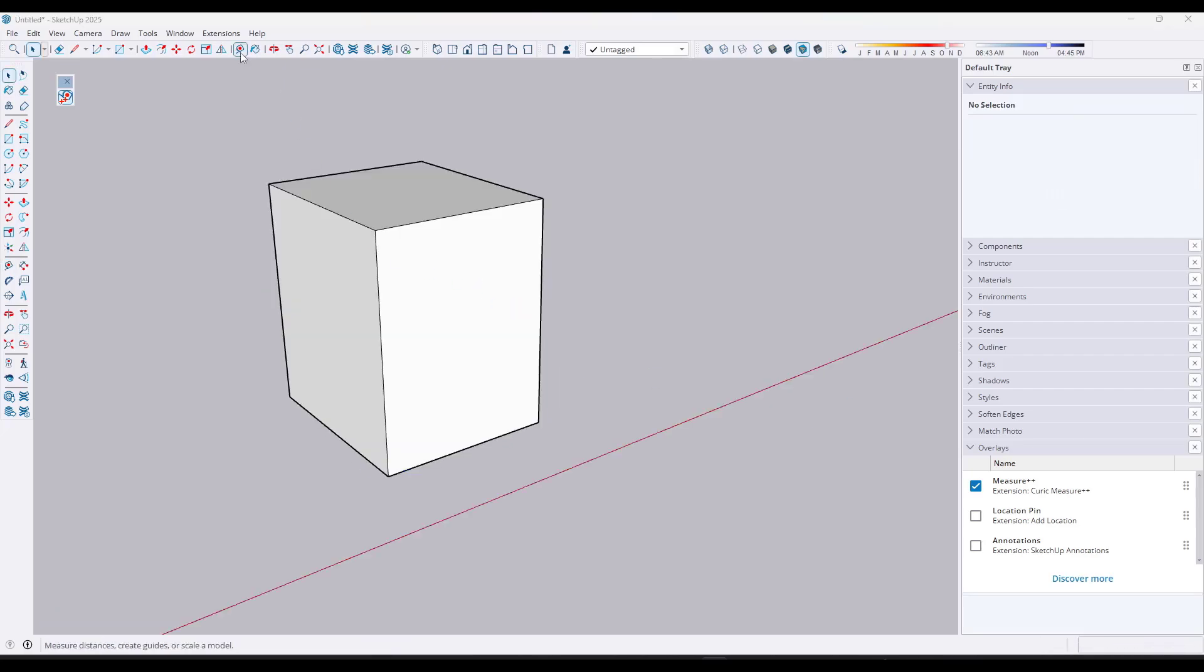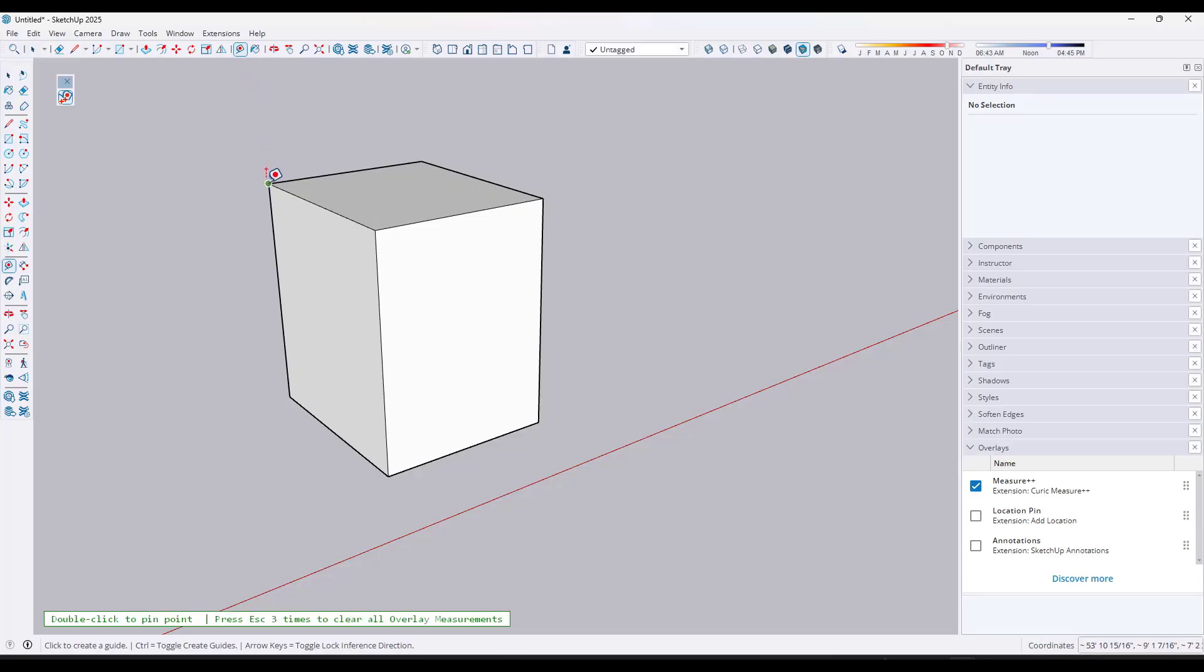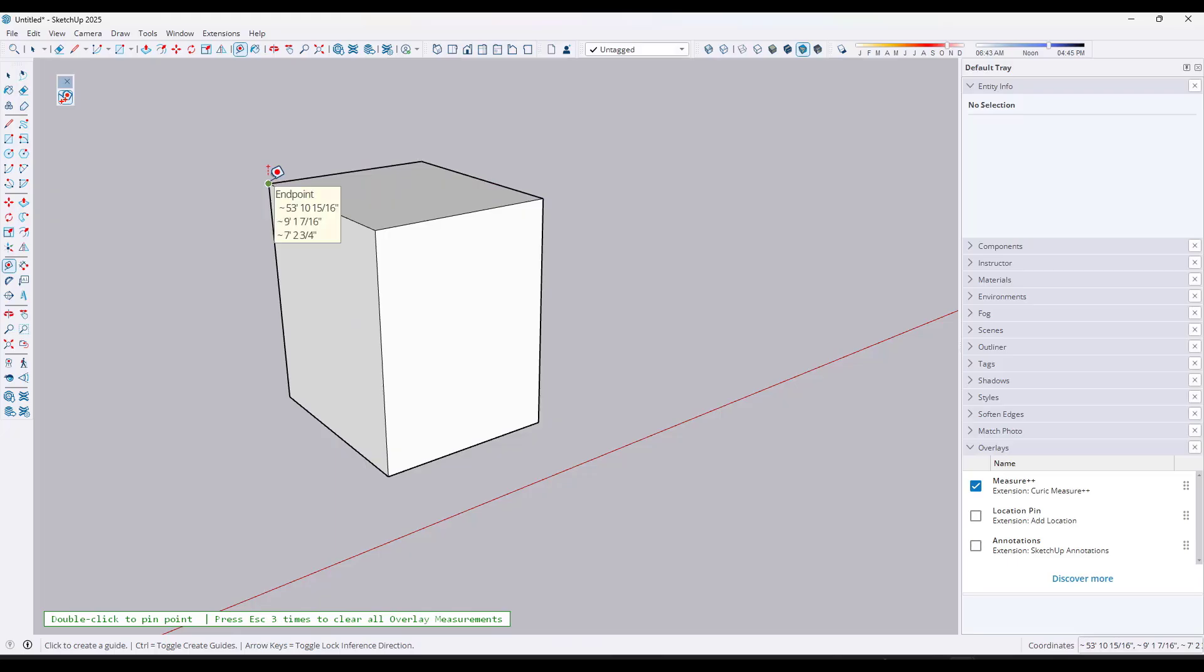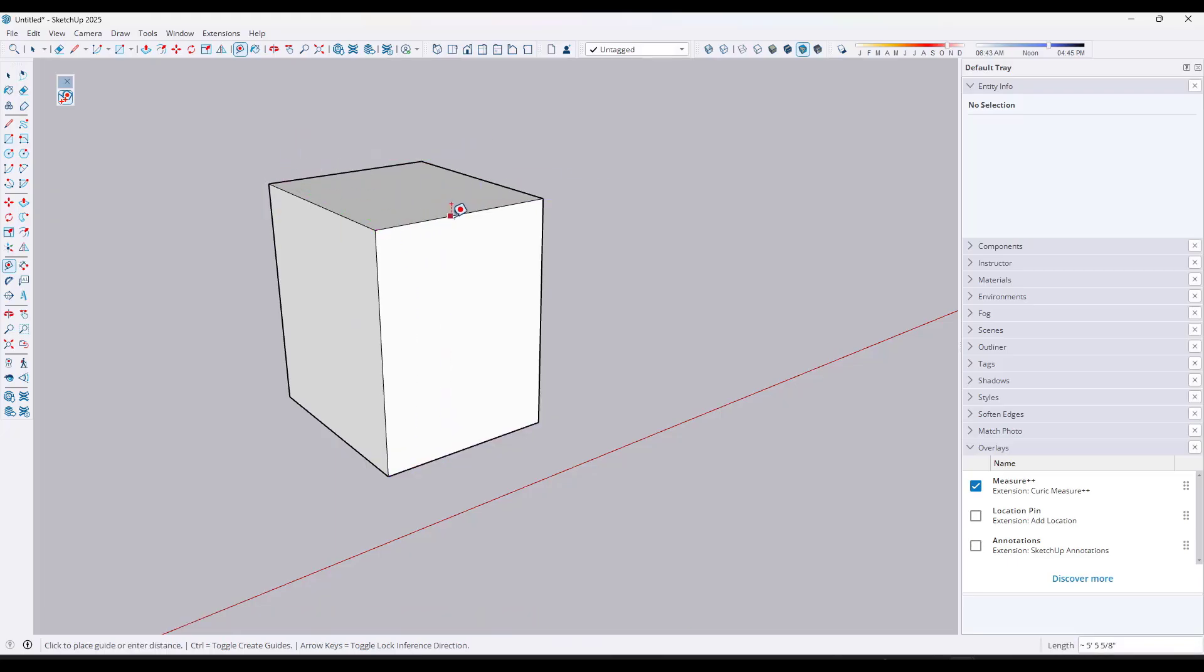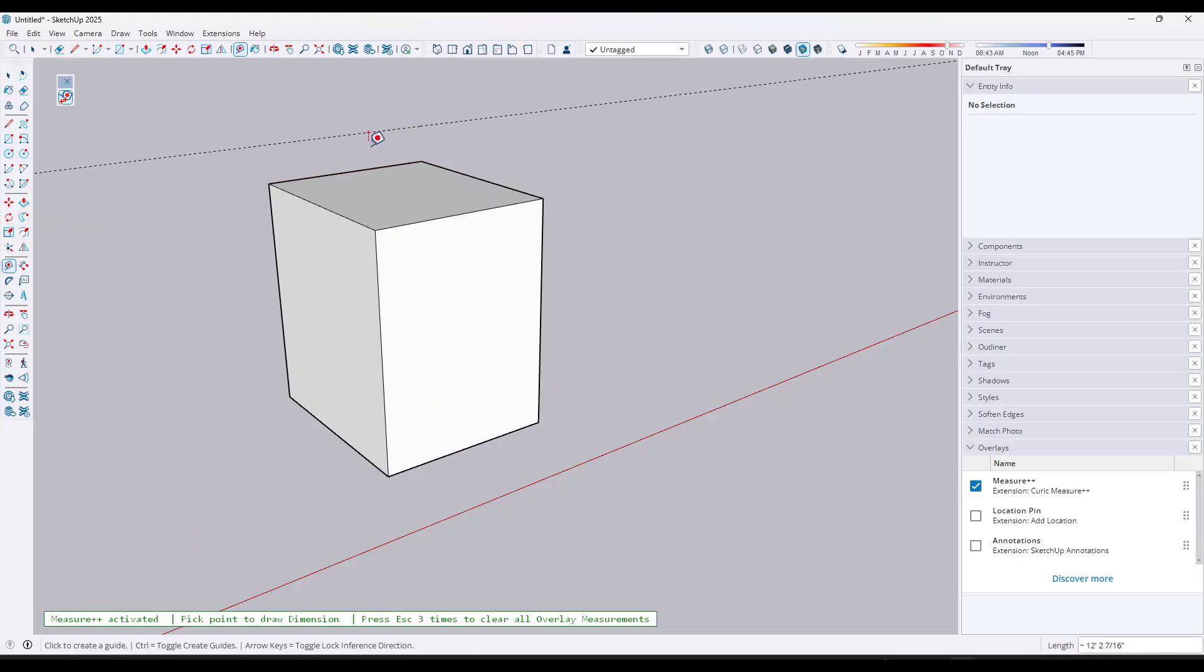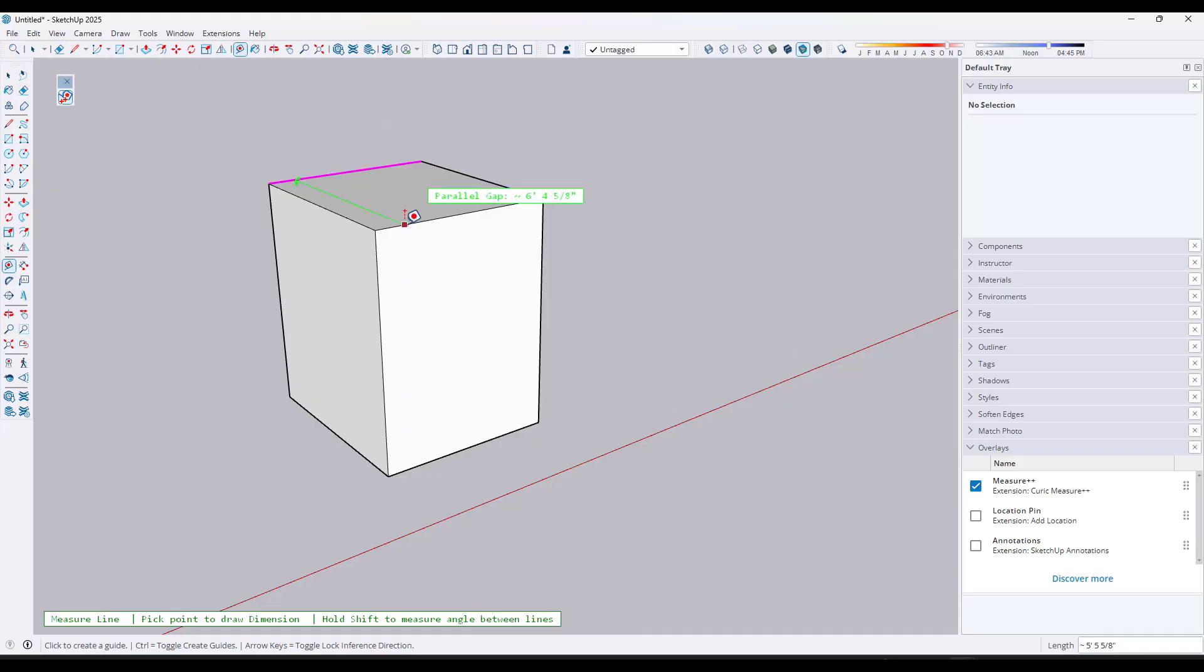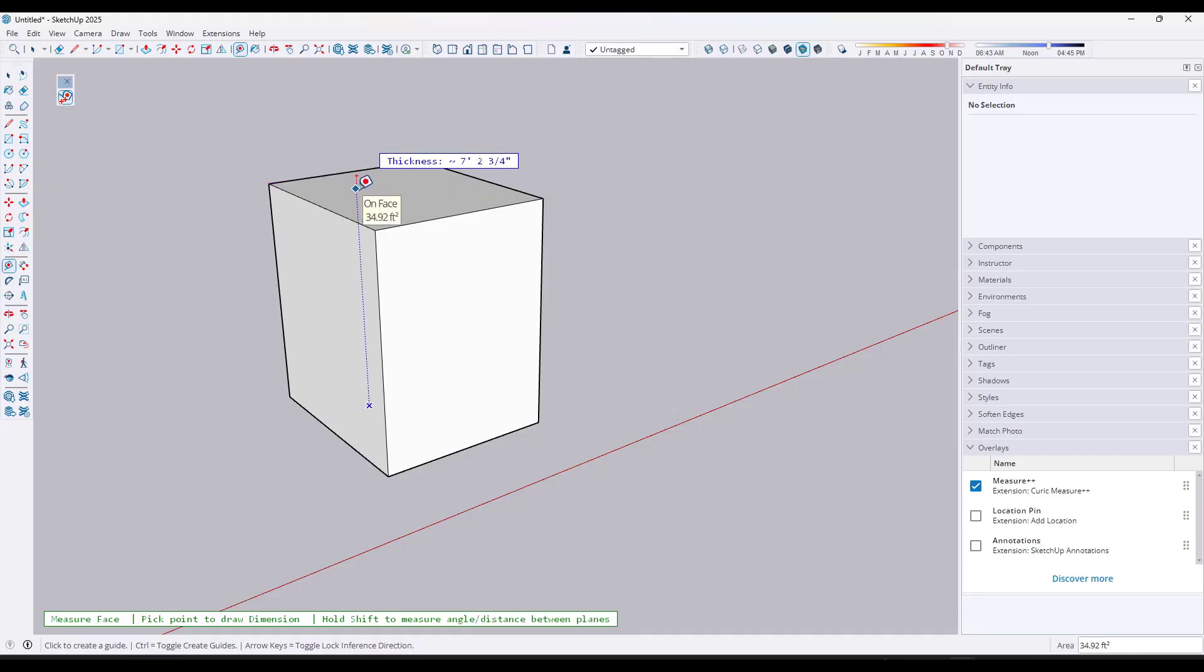Now, in addition, this does also give you the ability to measure between different points and pin those measurements. So one of the things that's a little bit weird is the tape measure still remains functional while you're doing this. You can still add guides and things like that, but you're also getting these overlays that pop up.